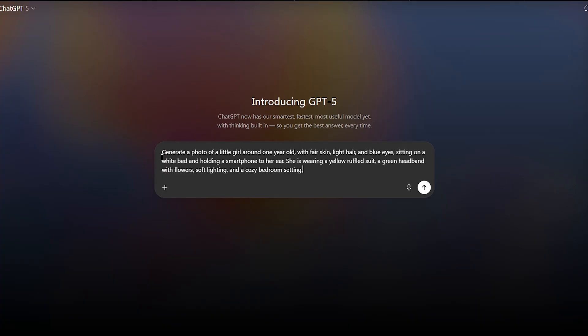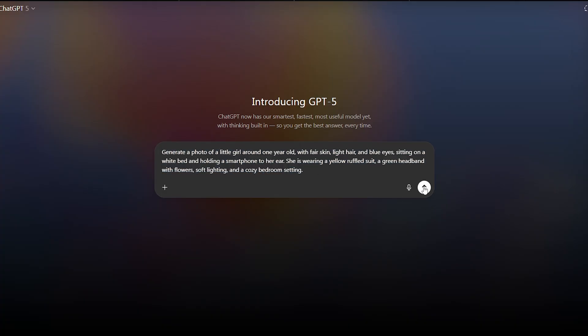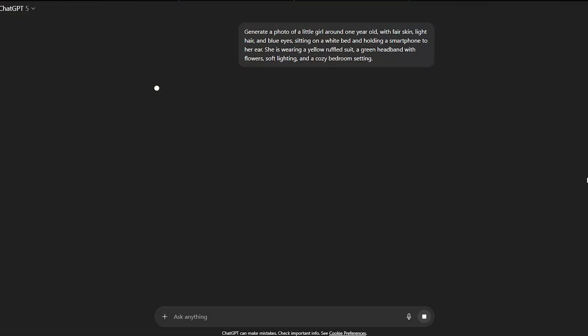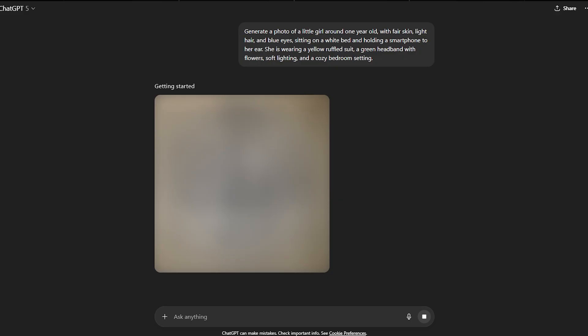Type the following prompt: Generate a photo of a little girl around one year old, with fair skin, light hair, and blue eyes, sitting on a white bed and holding a smartphone to her ear. She's wearing a yellow ruffled suit, a green headband with flowers, soft lighting, and a cozy bedroom setting. Now we just wait.